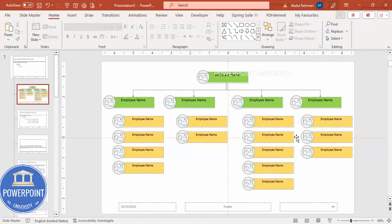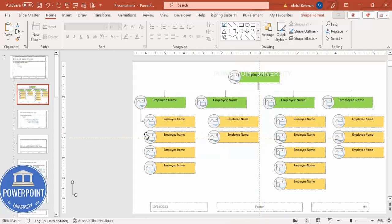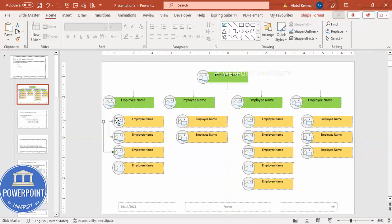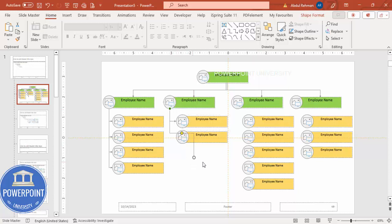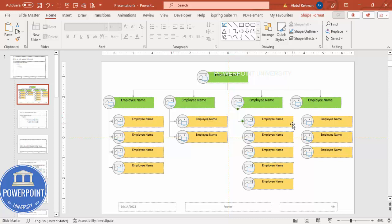Once the arrangement and alignment is done, our design is almost ready. Now we need to add the connecting lines to these subordinates as well. Select the line, press Ctrl+D to duplicate, connect it here and here. Press Ctrl+D again and connect. Likewise, just click and connect each one. Make sure they connect properly and look straight. We can quickly do this for the rest and then move on to the next part.